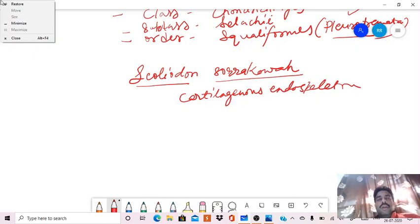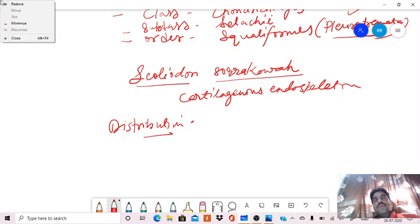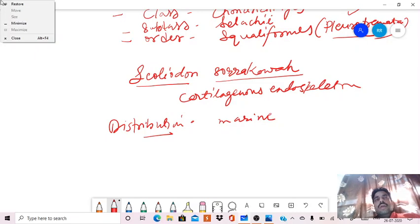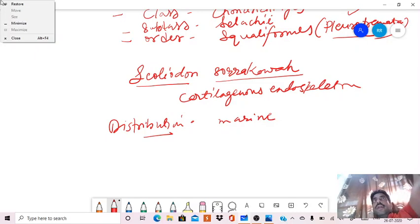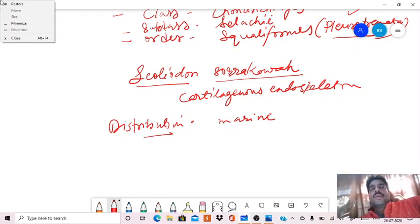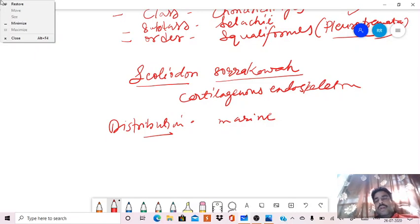Next, after classification, we will discuss about its distribution. So the Scoliodon is a marine animal, and the most important thing is that it is a marine shark.